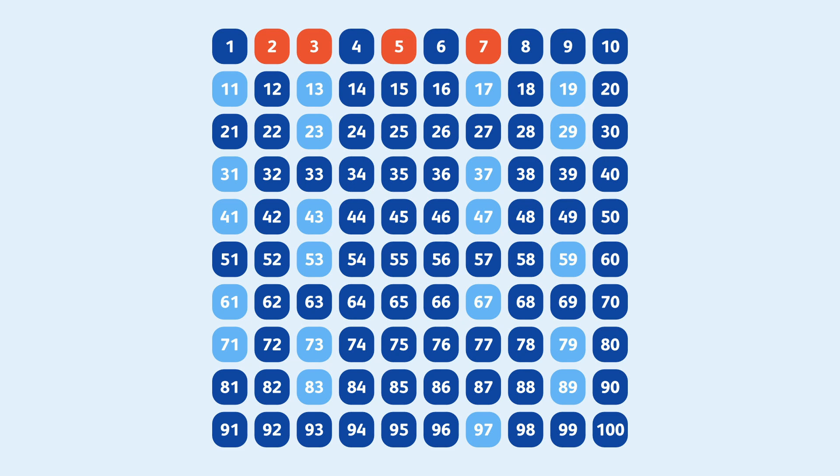And at 11, we can already stop and be certain that all the remaining numbers are prime. Why?